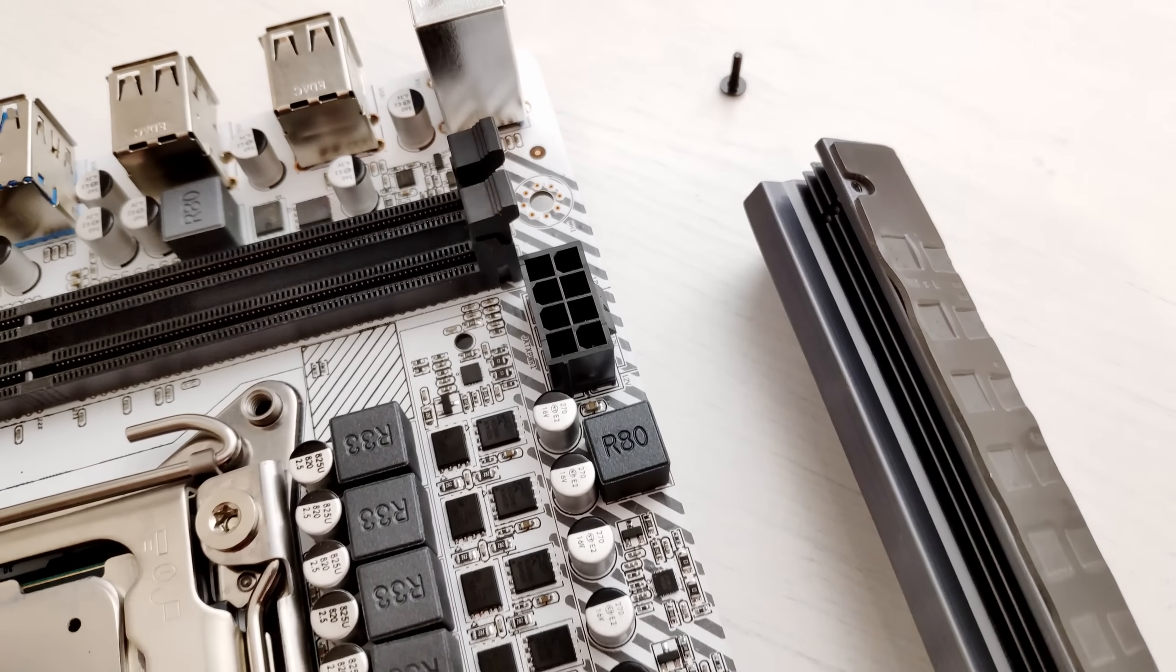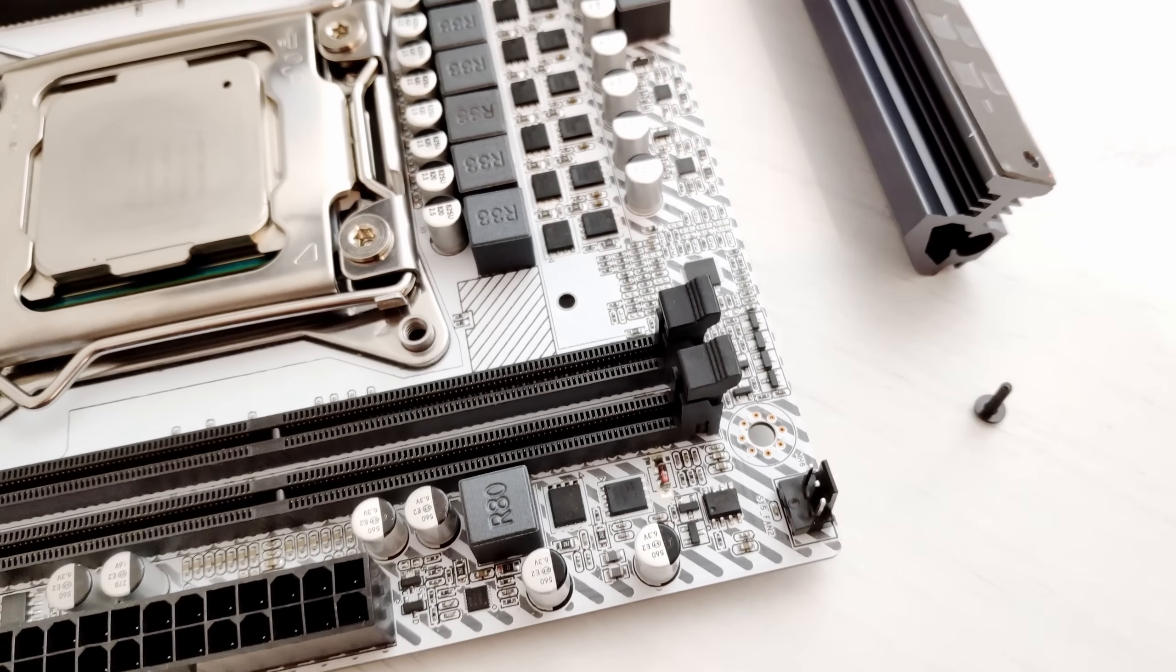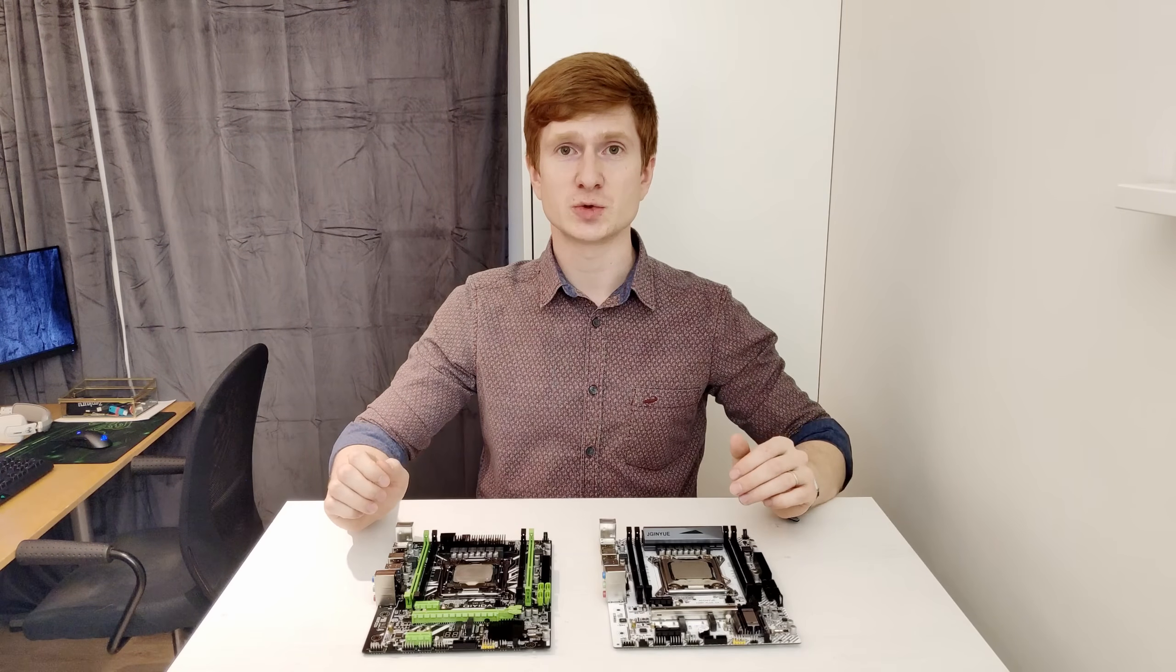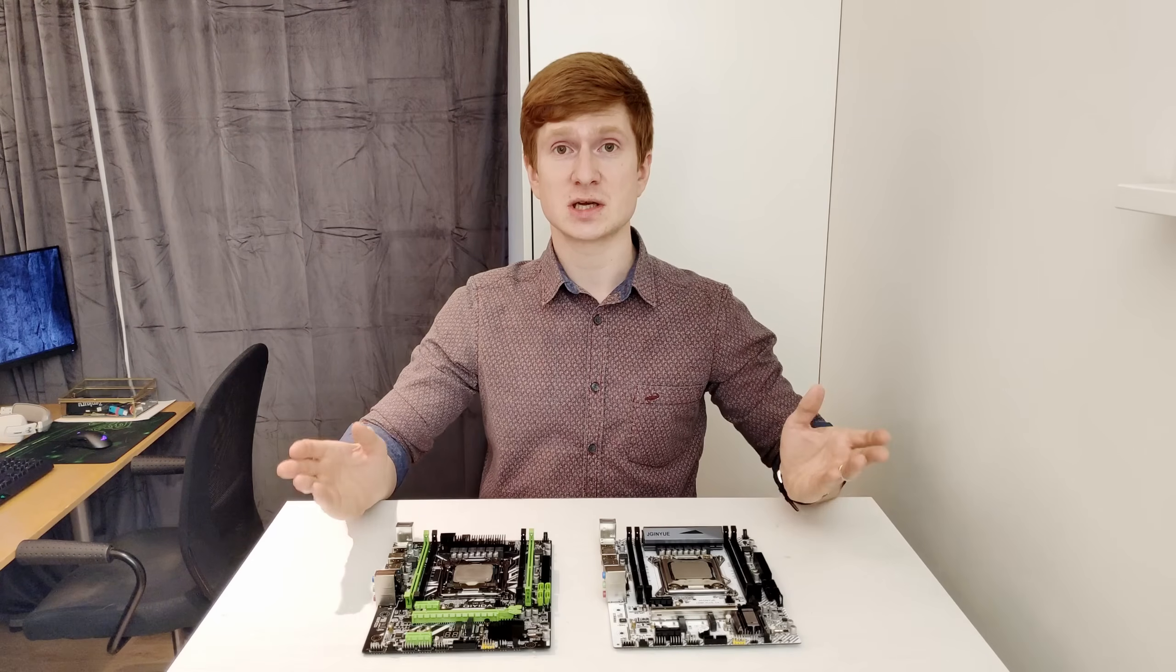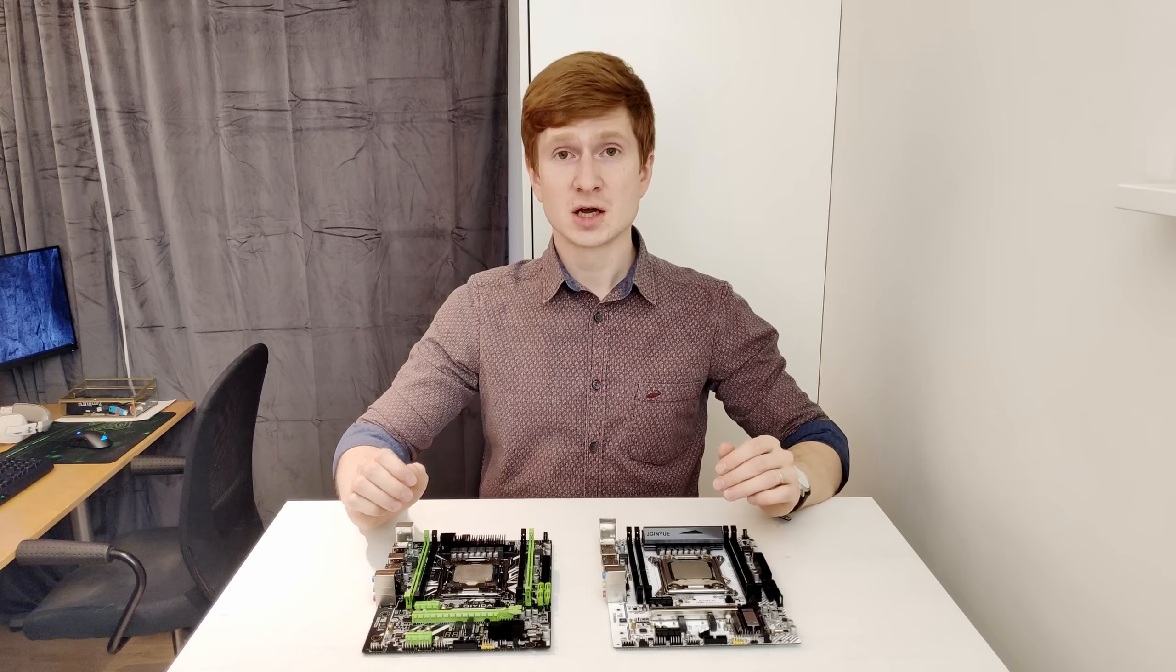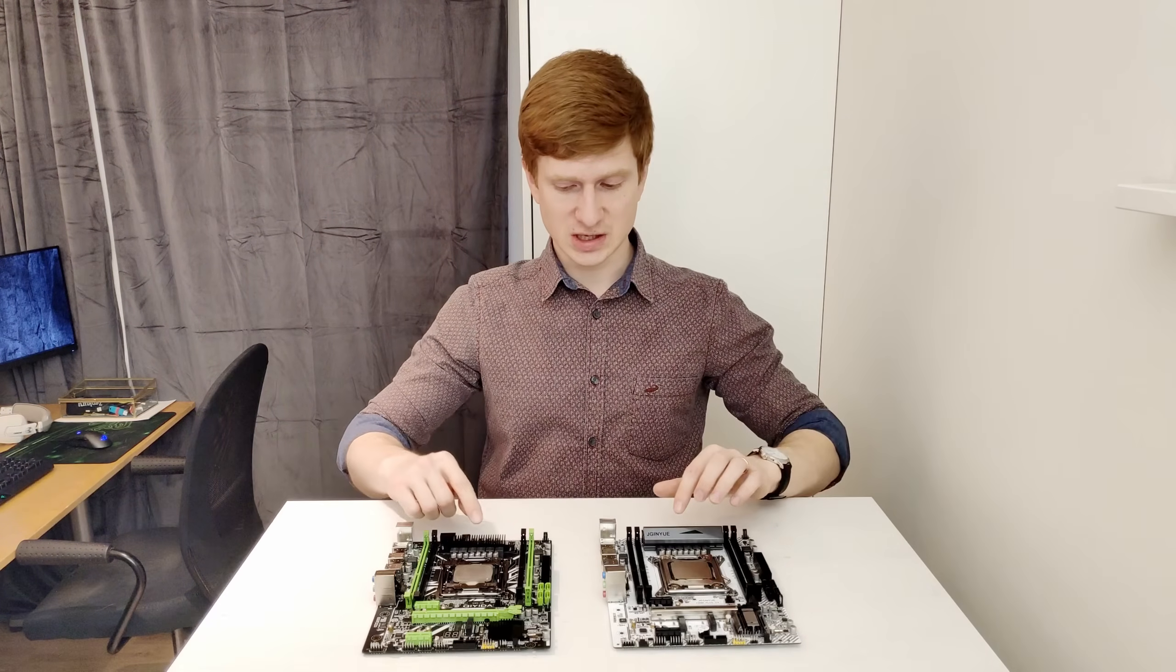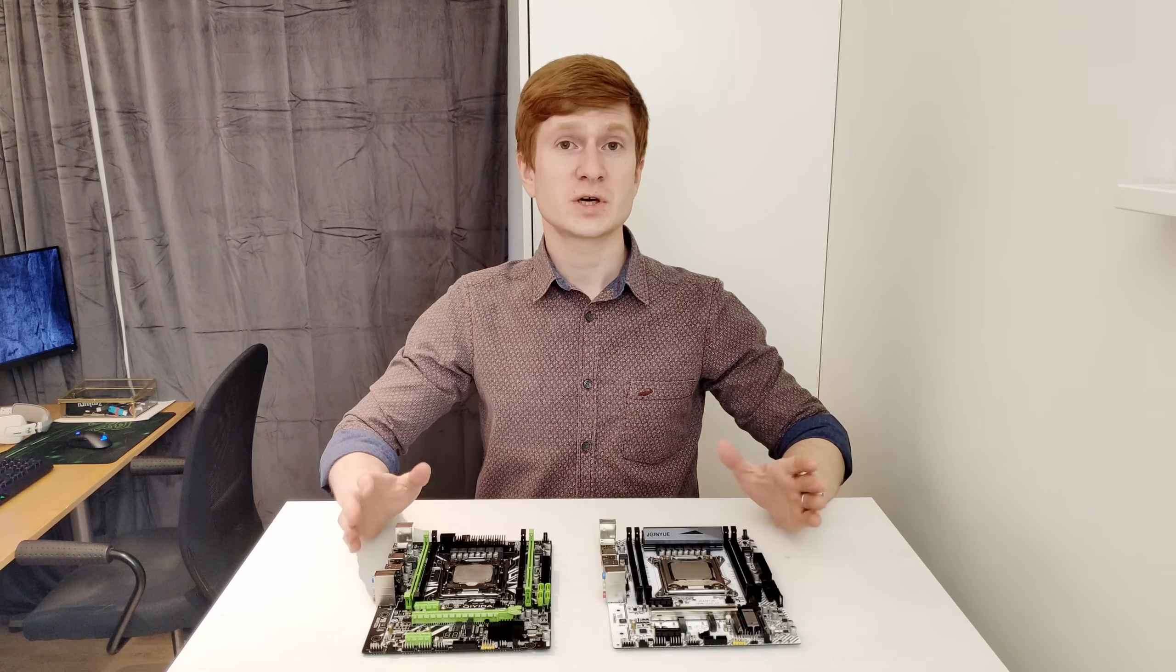All four motherboards are using exactly the same VRM system. We have four phase PWM controller but only three phases are used to power the CPU. Each phase has a doubler and each doubler is producing two phases and there are two MOSFETs on each phase. So the power system is absolutely identical but the heatsink is slightly different on all four motherboards.